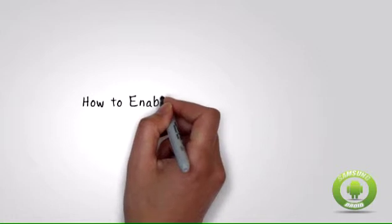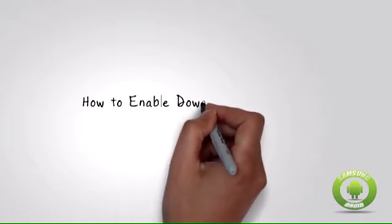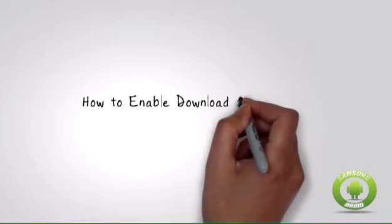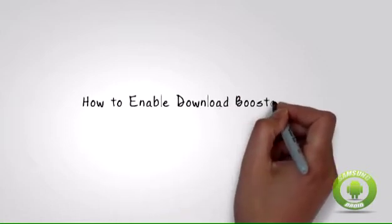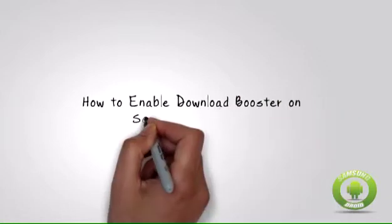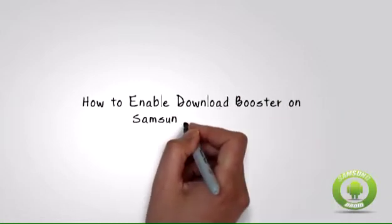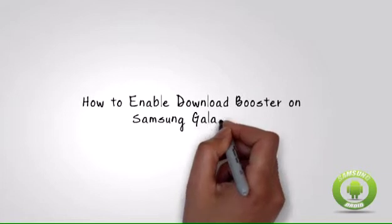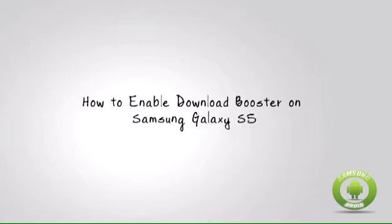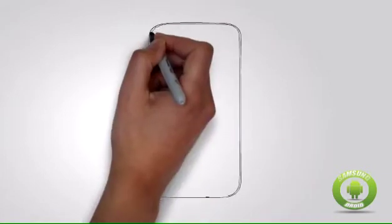How to enable download booster on Samsung Galaxy S5. To be able to experience faster download speed by using both your Wi-Fi connection and data connection, follow these procedures.